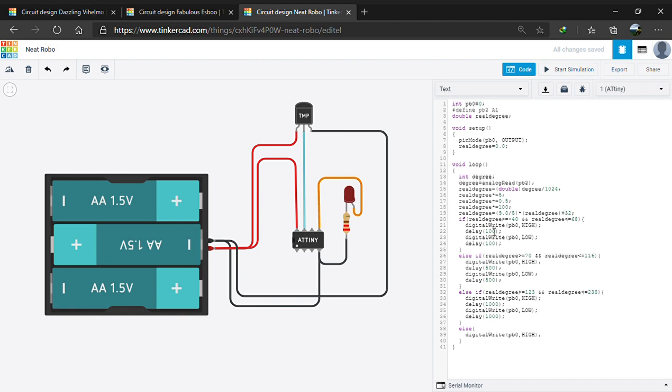Here is the if condition. If the temperature is between minus 40 and 68, the LED blinks faster. That is, if the temperature is between minus 40 degree Celsius to 0, the LED blinks faster because it is very low.